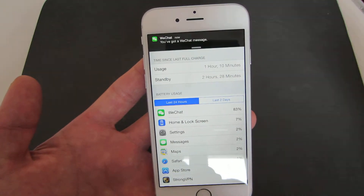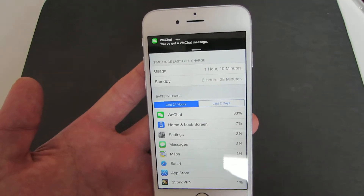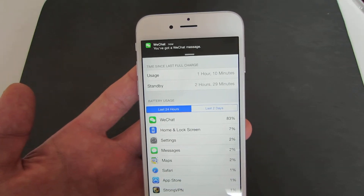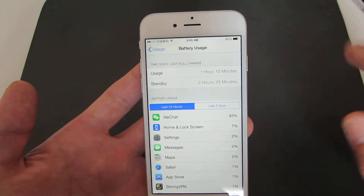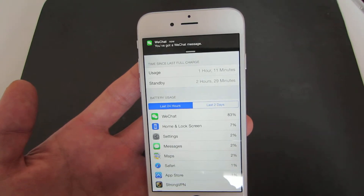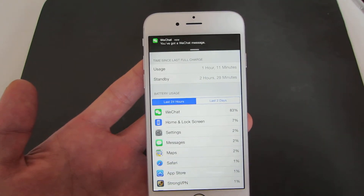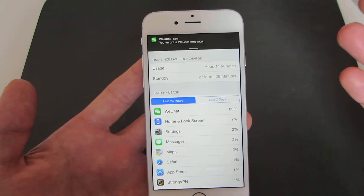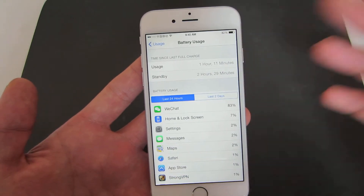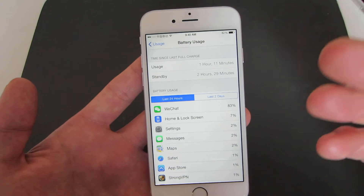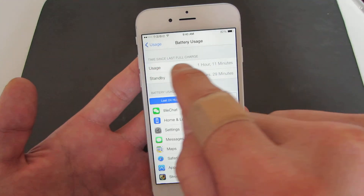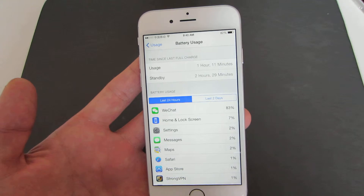Now, what exactly is Usage? Usage is basically anytime your display is on or anytime any background apps are working in the background. So if your phone display is on, or you're doing anything — looking at email, browsing the web, or watching videos — your usage is going to start counting down here.